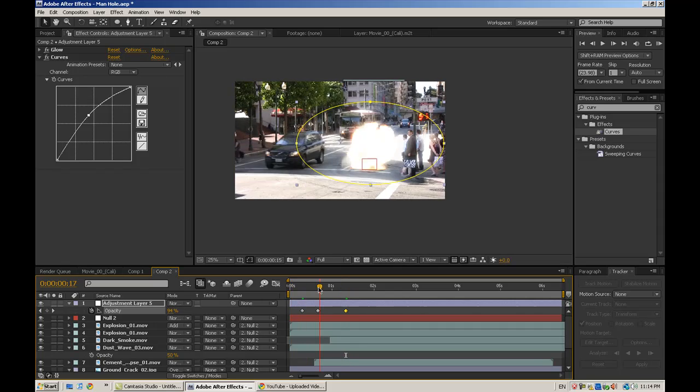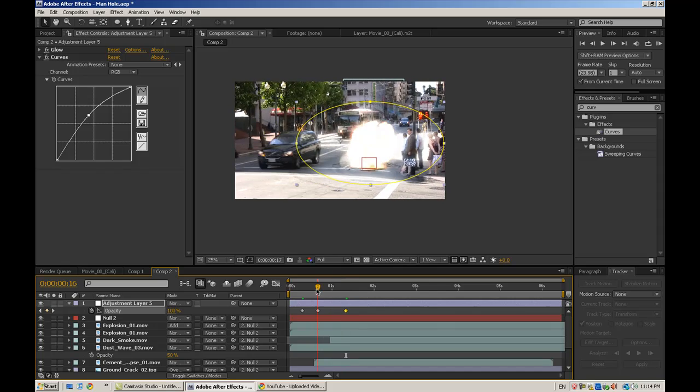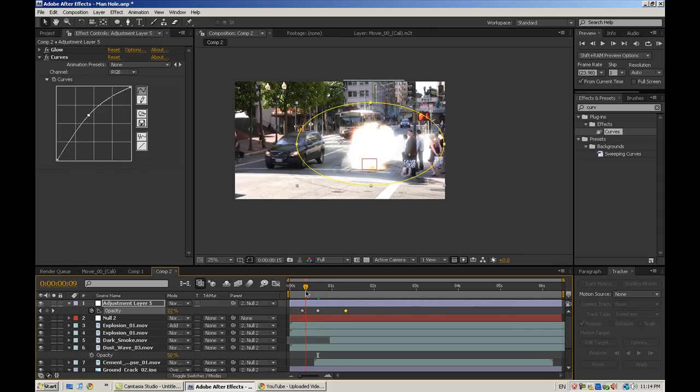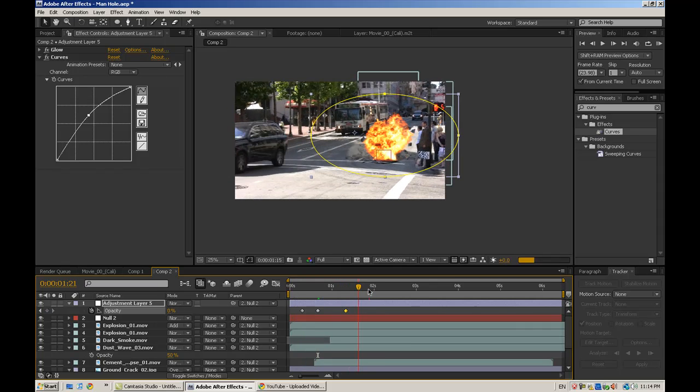And fade that back out to zero again. So that kind of just makes it really powerful. And then another thing we could do if we wanted to be detailed is link that to the null object as well so it stays around the explosion.